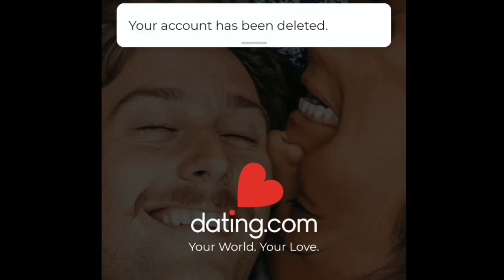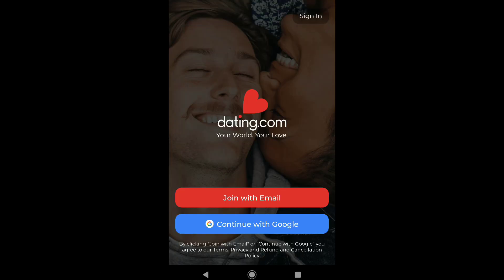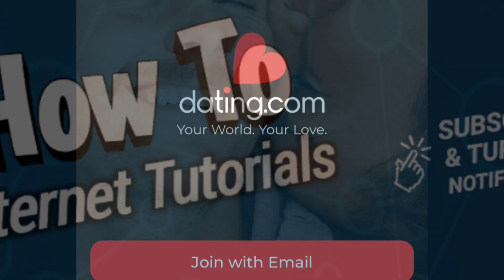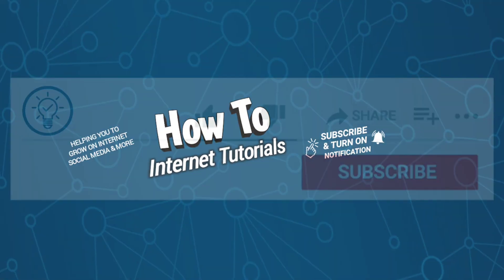Click on Delete My Account, and there it is — your account has been deleted. That's pretty much it, that's how you can delete your Dating.com account on mobile, Android and iPhone.